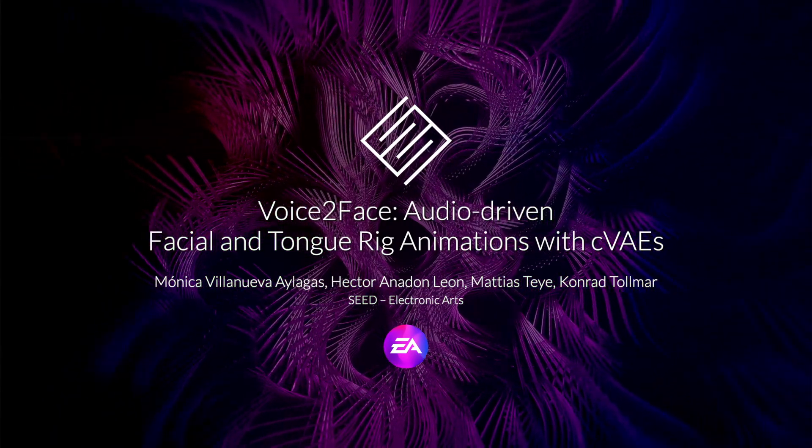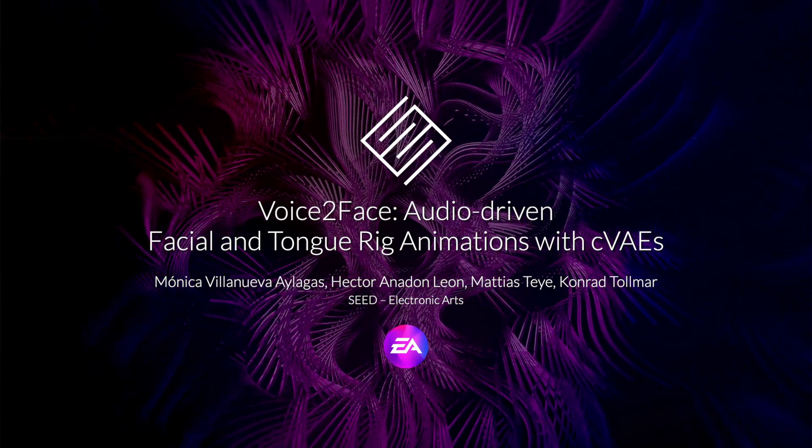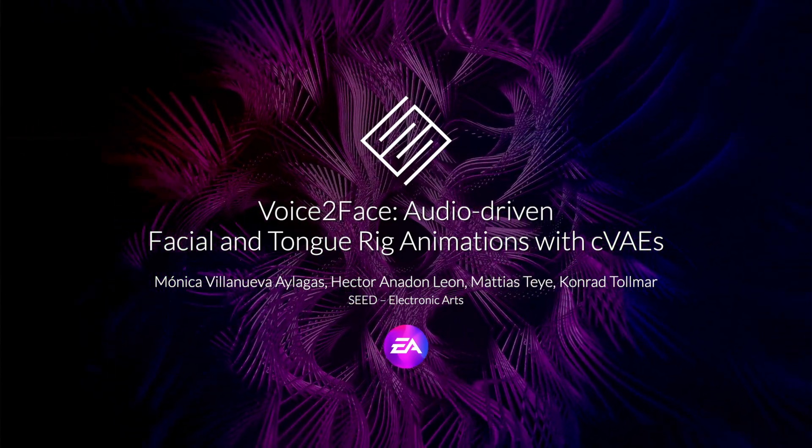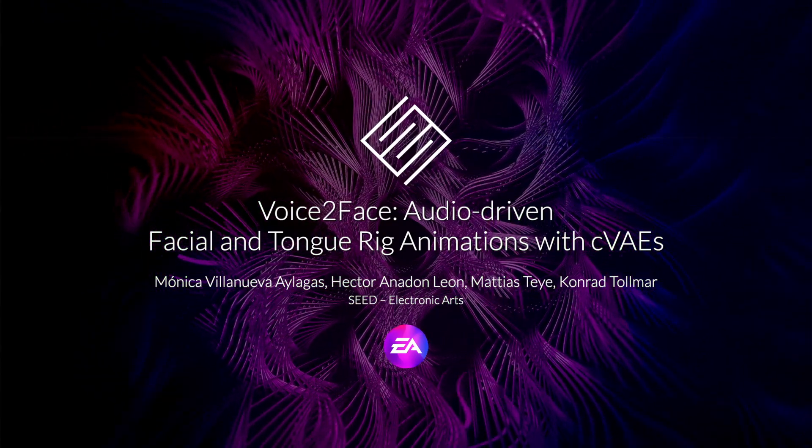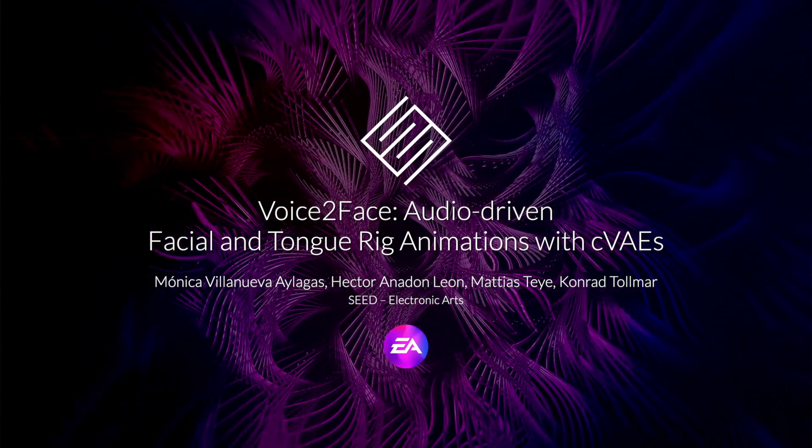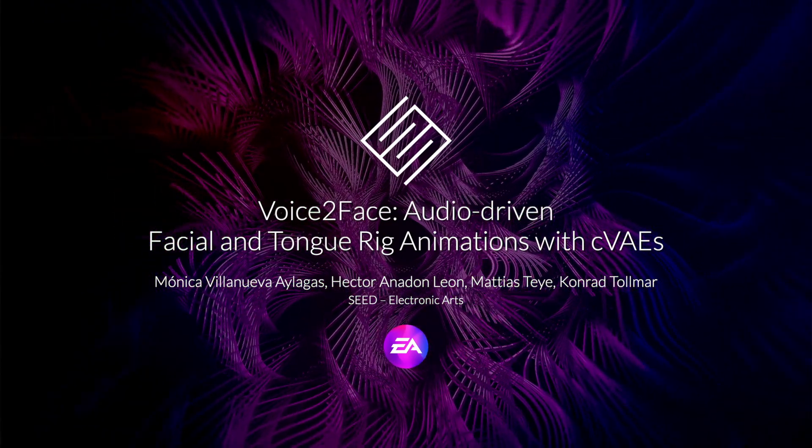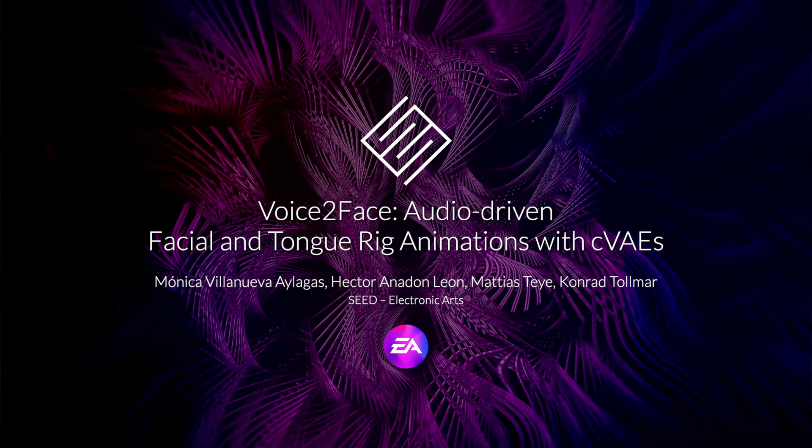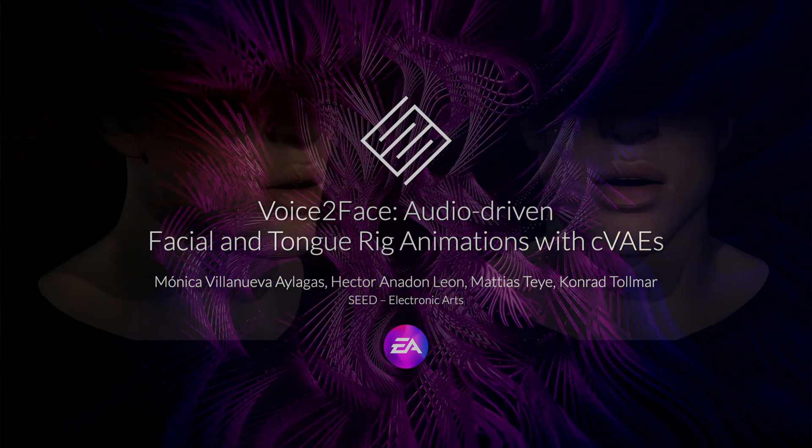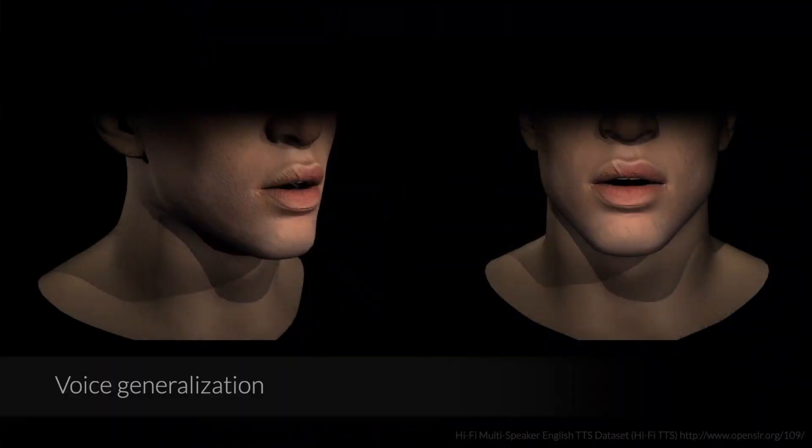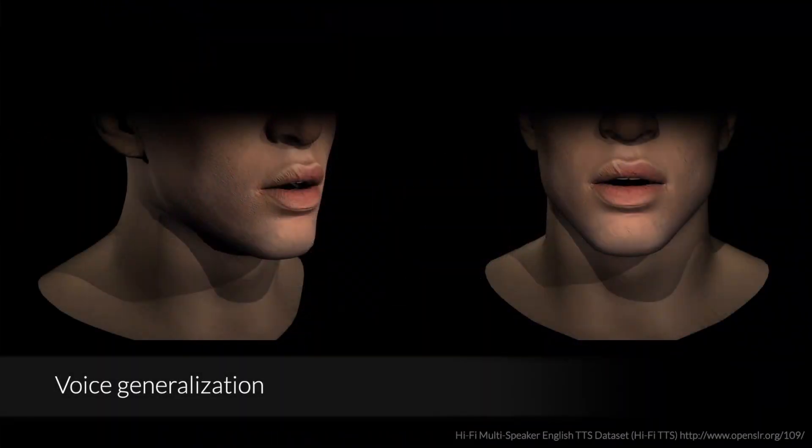Our approach is therefore suitable for generating animations in bulk for a wide range of speakers, for example in video game production. Voice-to-Face generalizes to multiple speakers never heard during training. In this video we show a few examples of animations generated by our model.